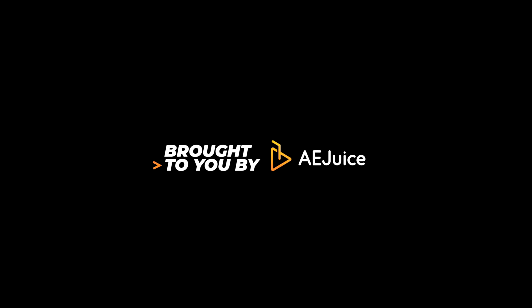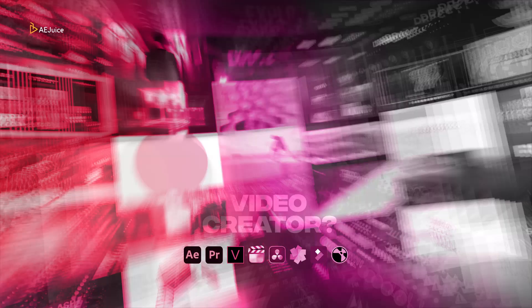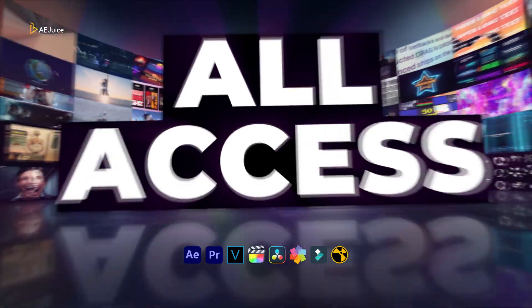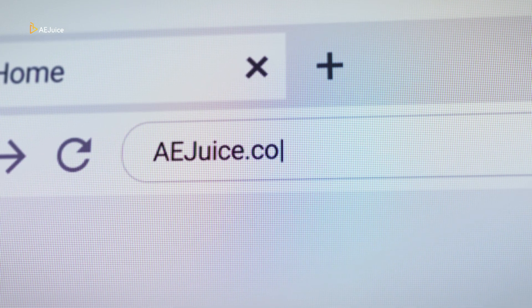This video is brought to you by AEjuice. You can get all access now at AEjuice.